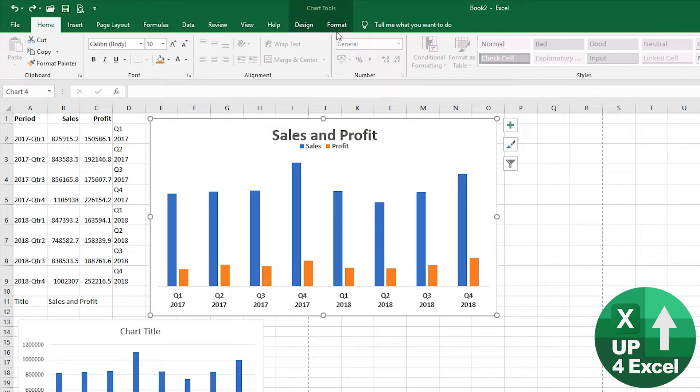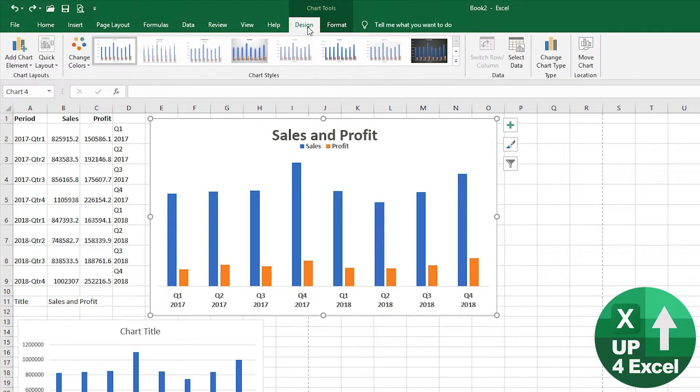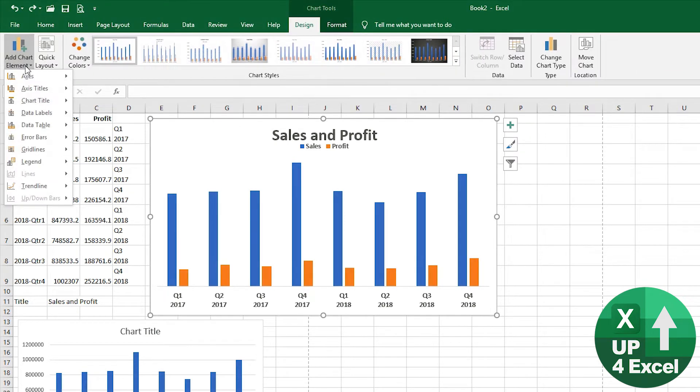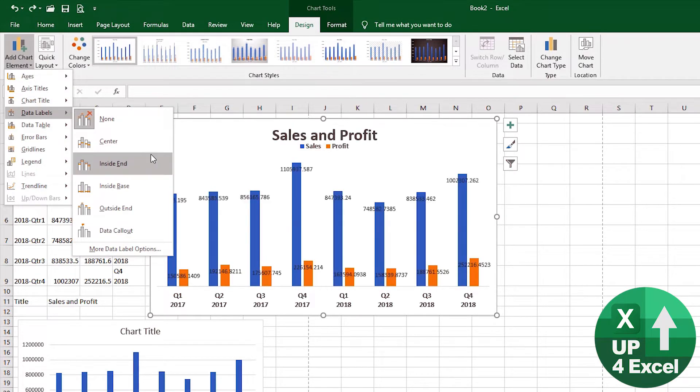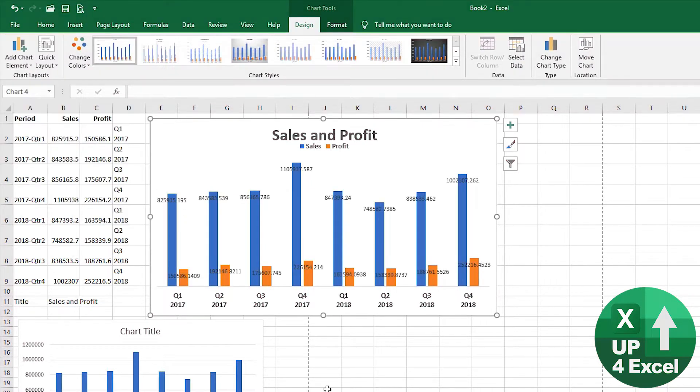Click back on the chart, go to Design, and we're going to add data labels. I'm going to pick ones that say 'inside the end'. So that certainly is a total mess, I'm sure you'll agree.